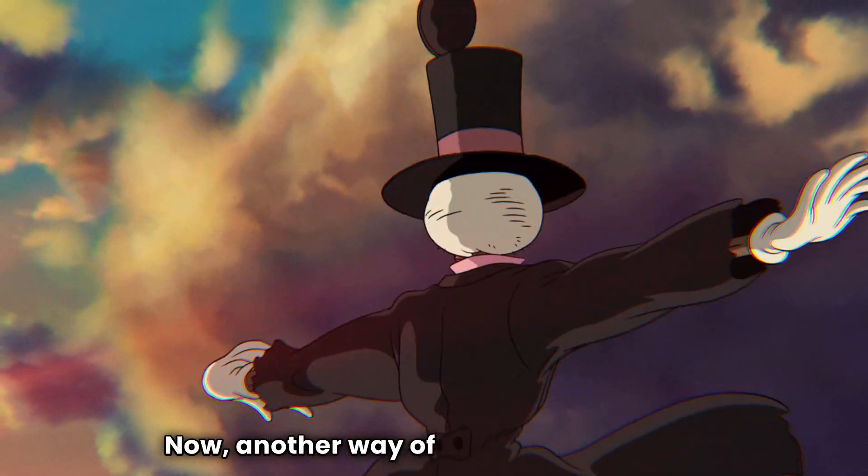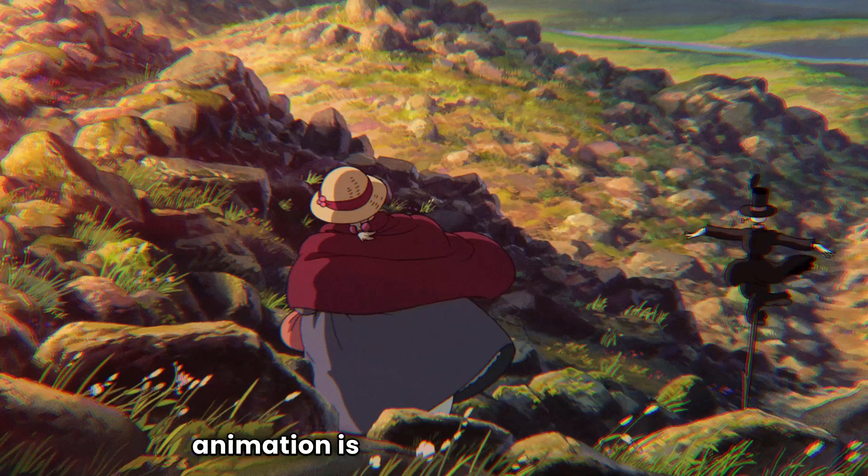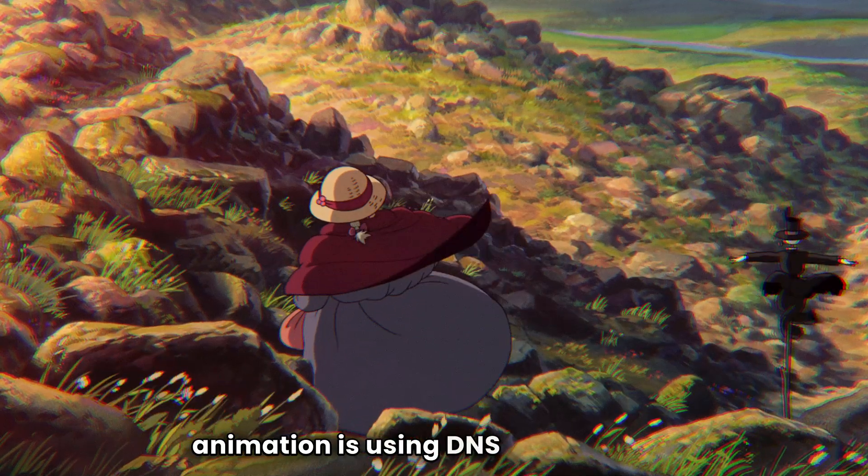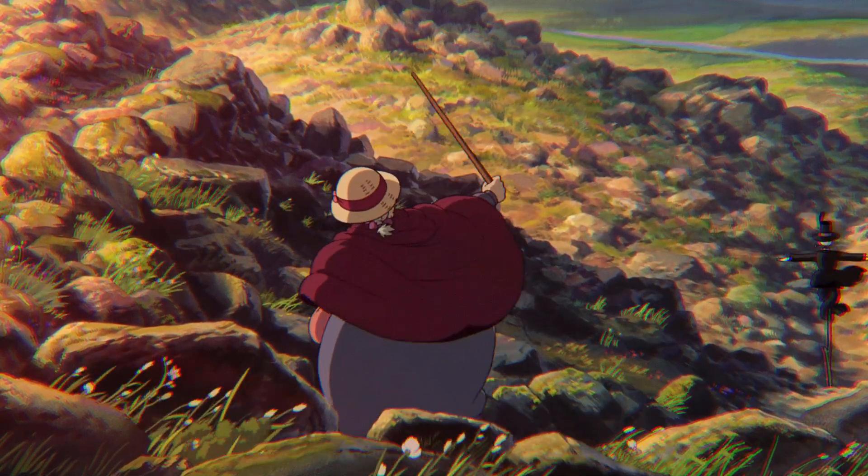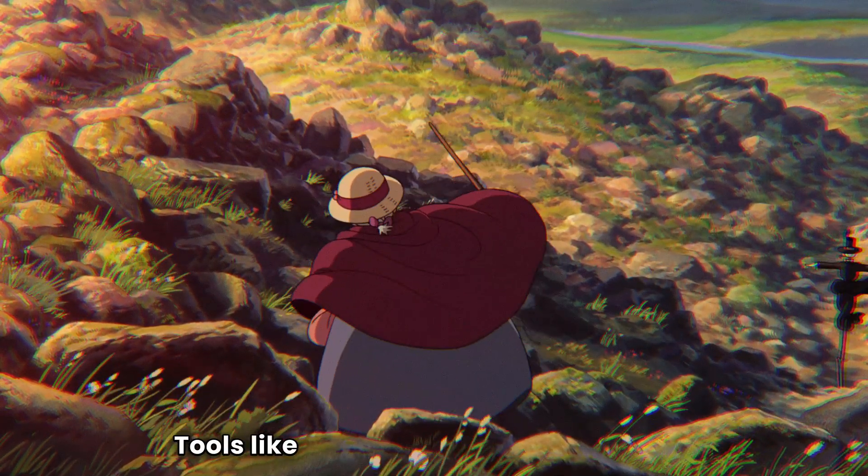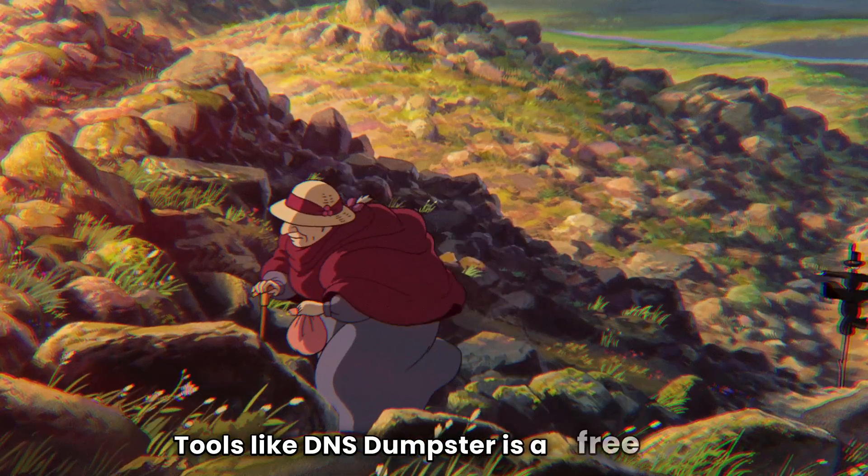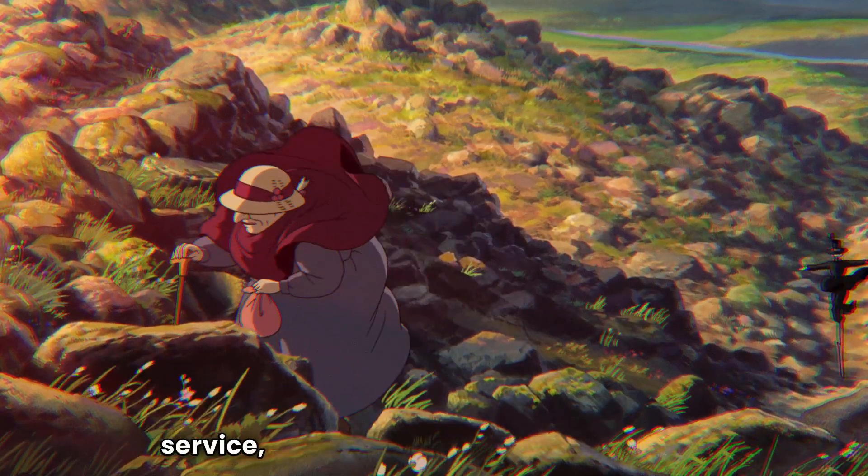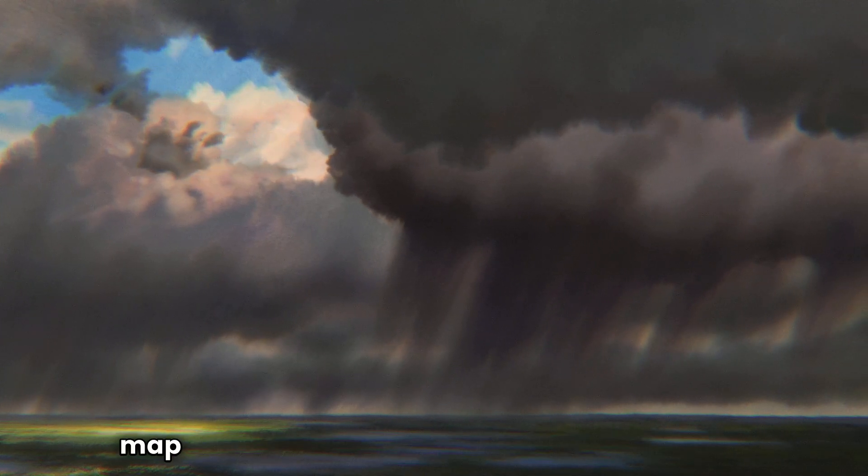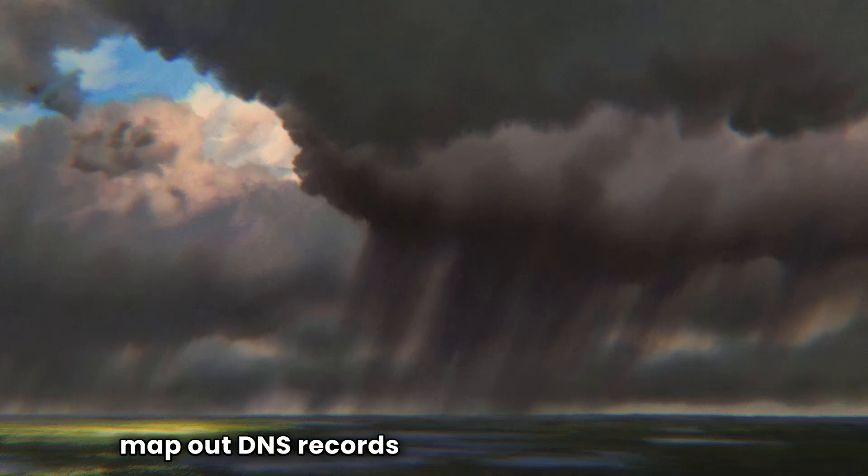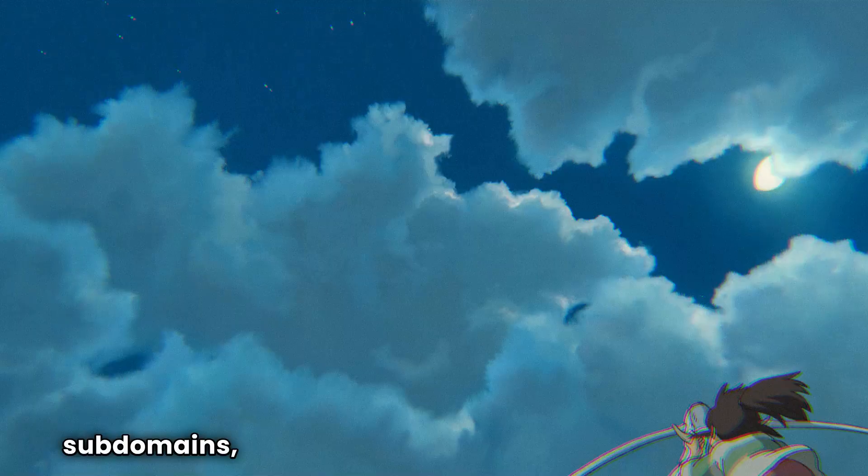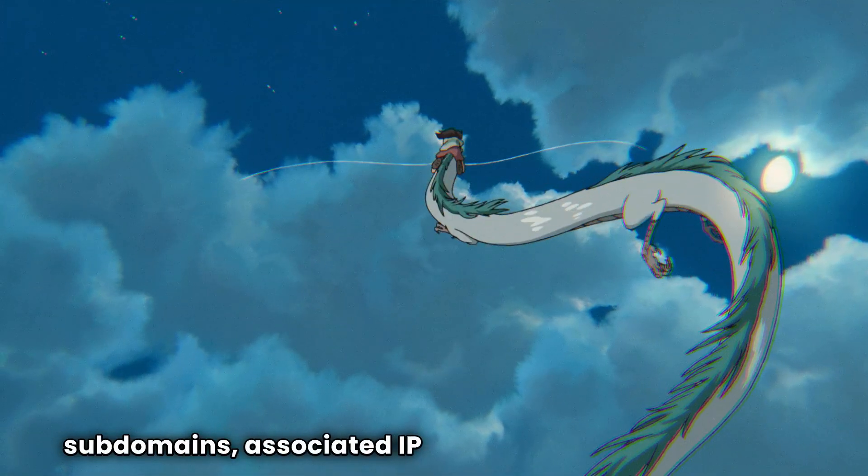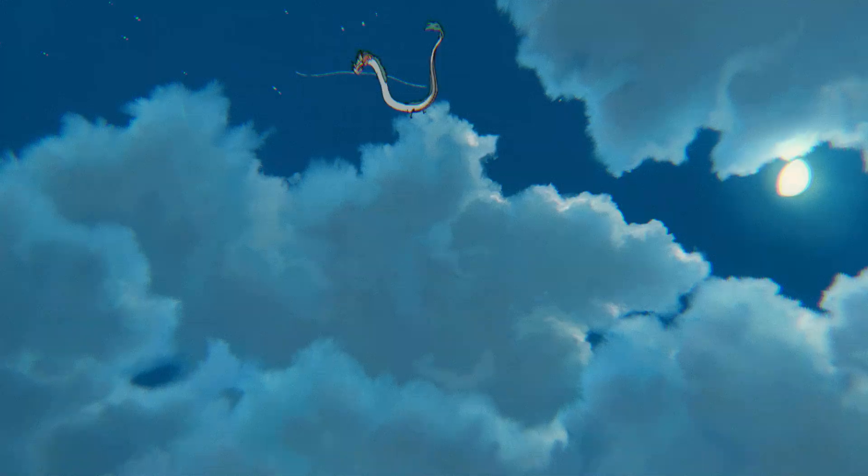Now, another way of passive subdomain enumeration is using DNS lookup tools. Tools like DNS Dumpster is a free online service and it allows you to discover and map out DNS records for any domain, including subdomains, associated IP addresses, and DNS servers. Again, over here, I'm going to type tesla.com and click on start test.